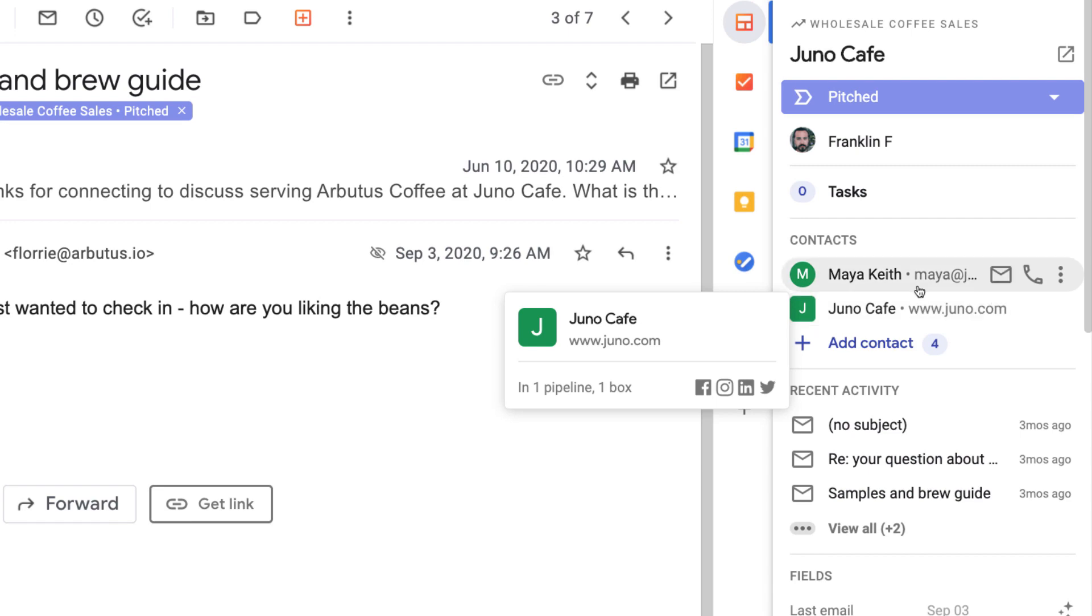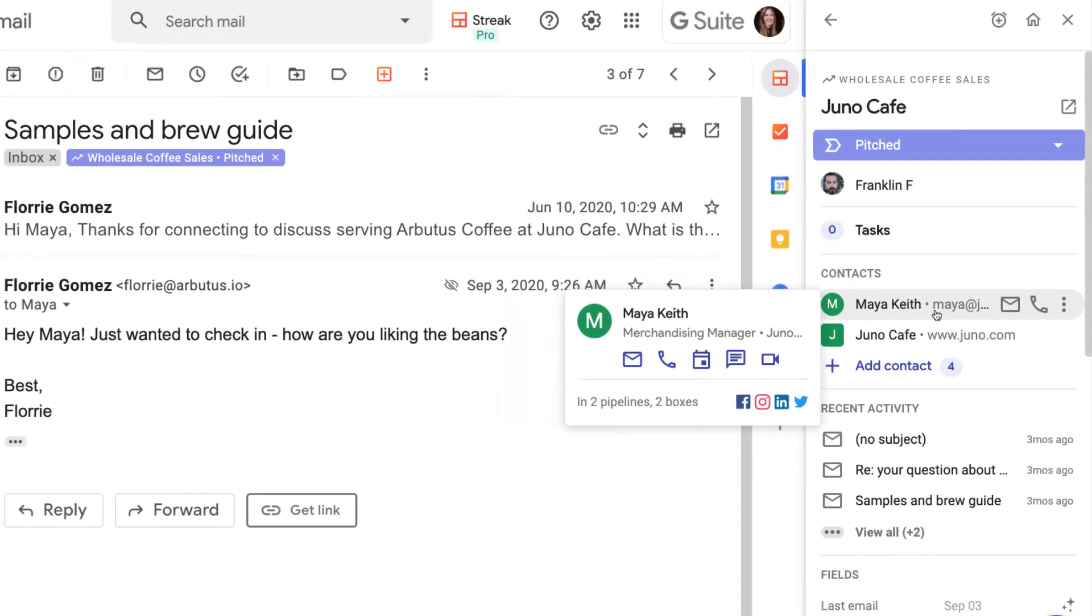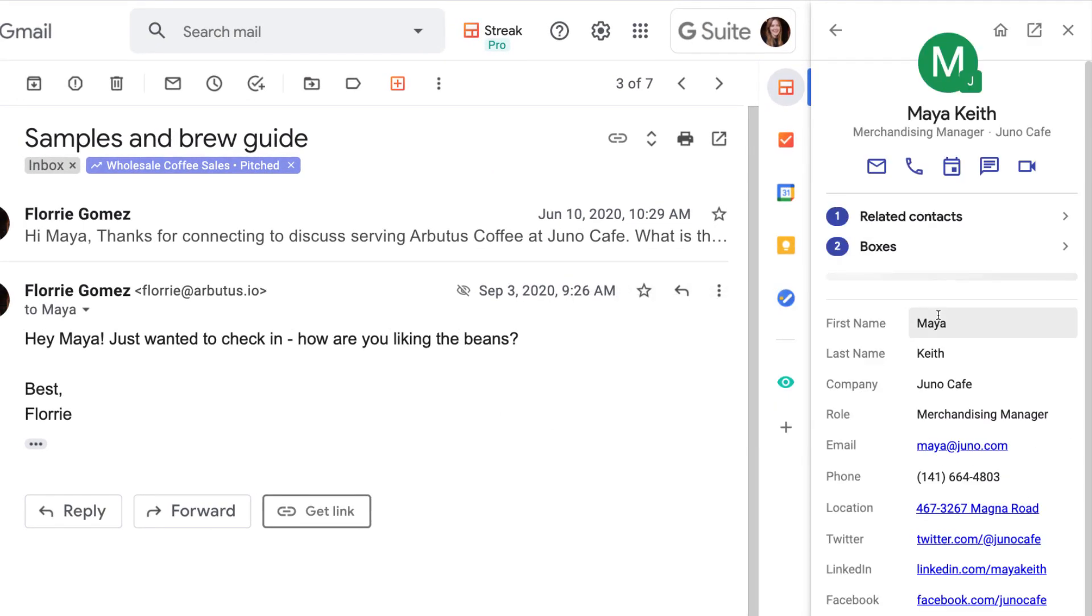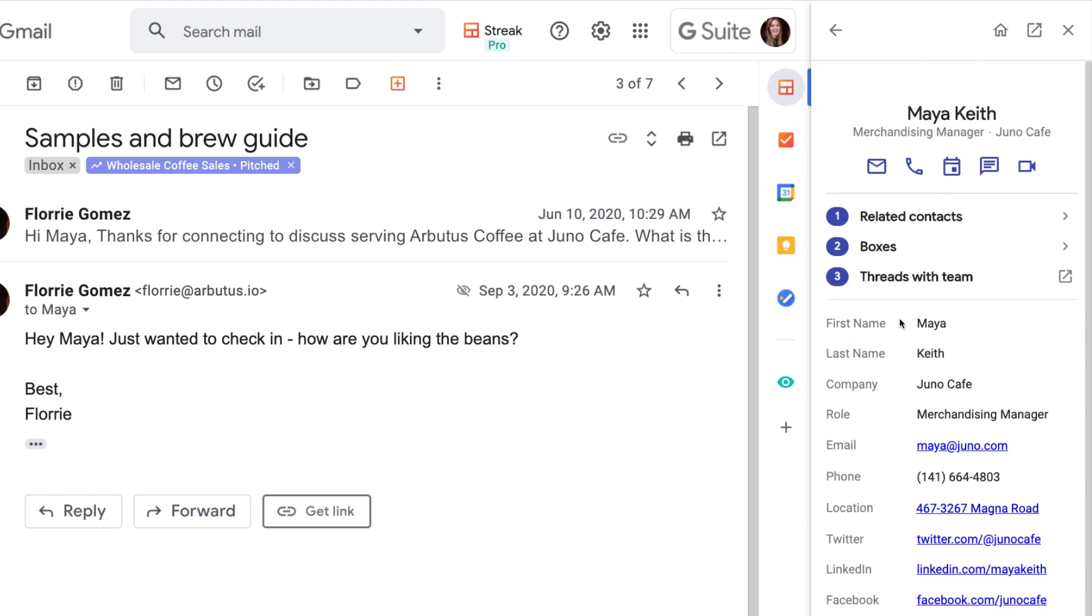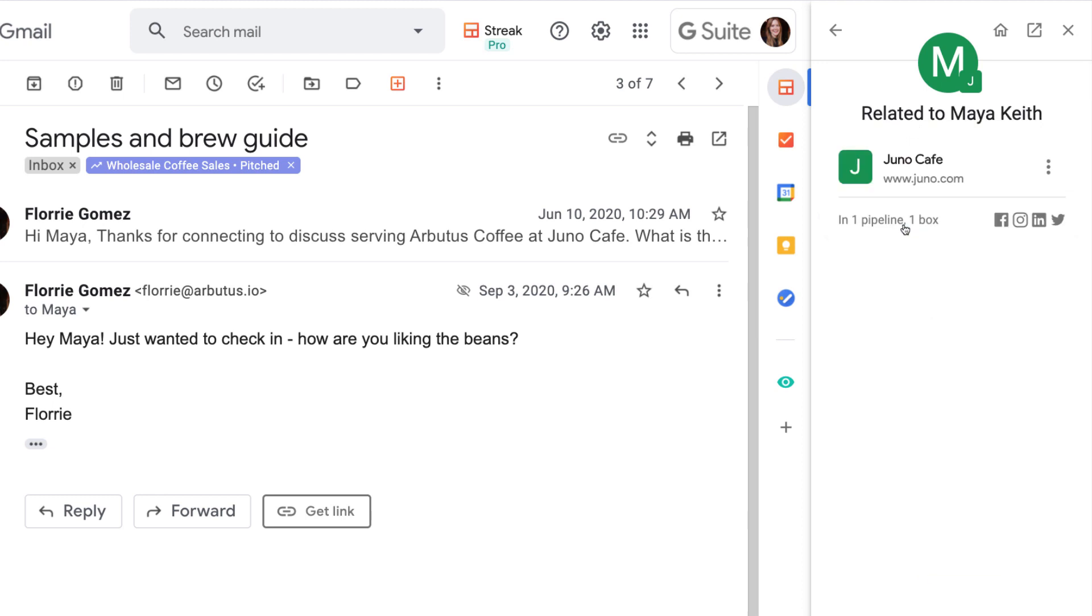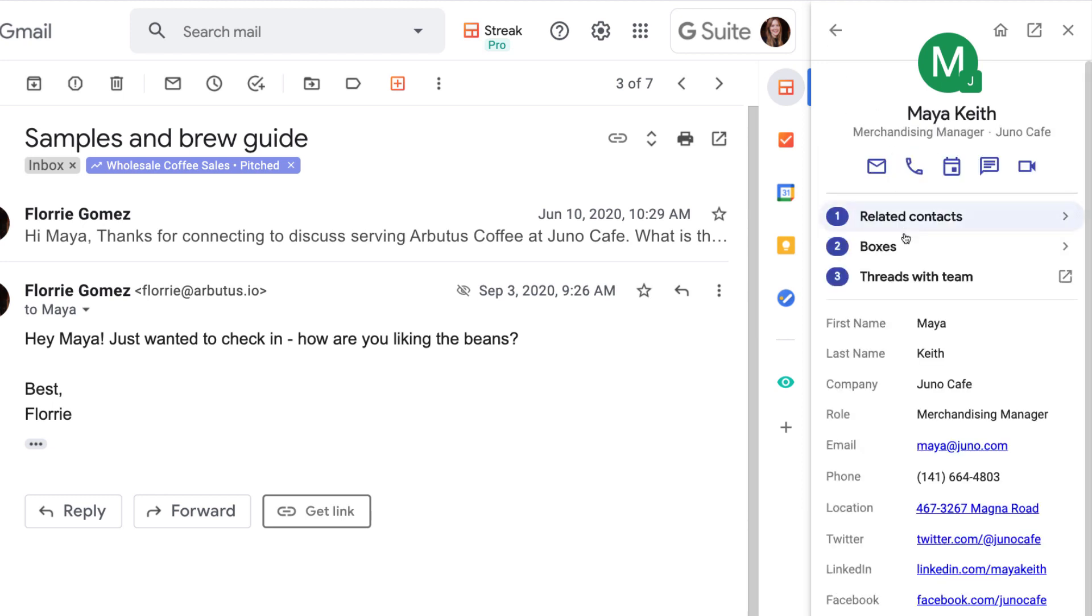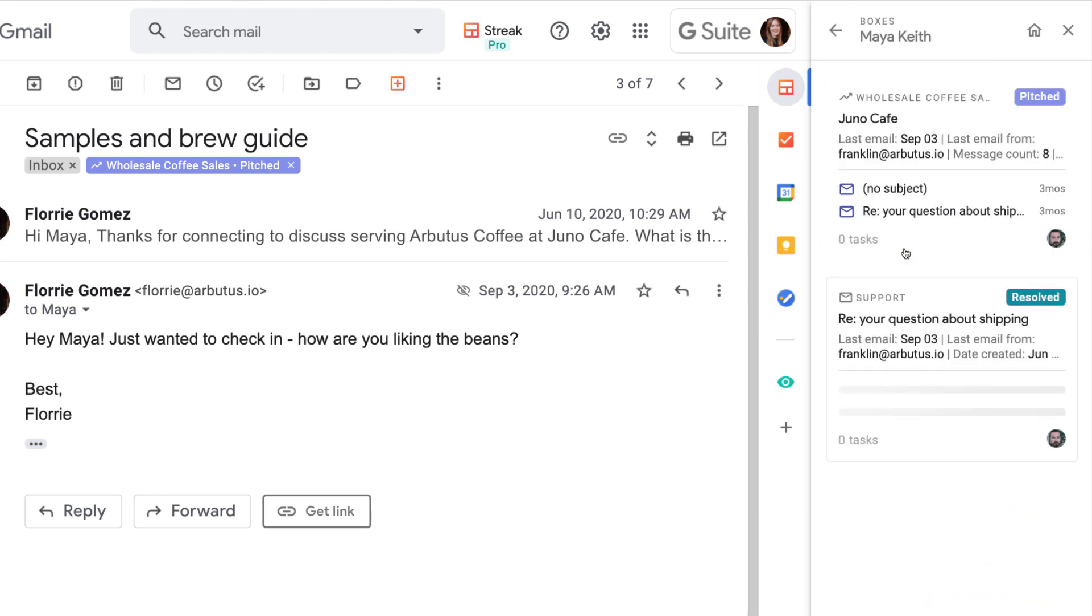When we create a contact or organization, Streak automatically compiles all of their information into contact and organization pages. We'll see those later, but we can access that information right here in the sidebar. That lets us see if Maya has any related contacts or organizations, and if they're involved with any other boxes in our team's pipelines.